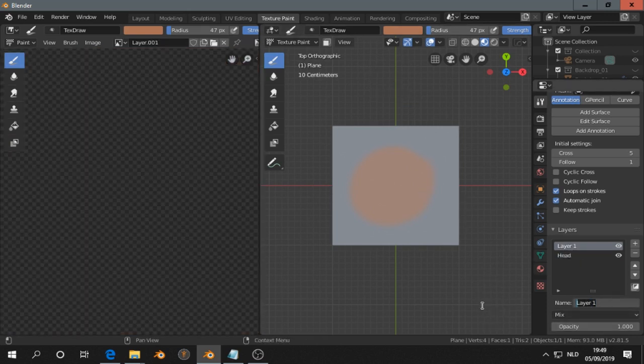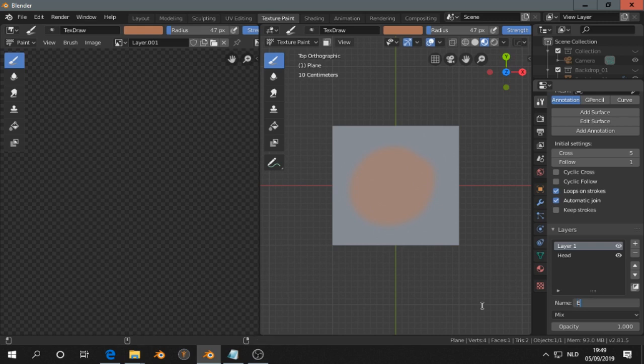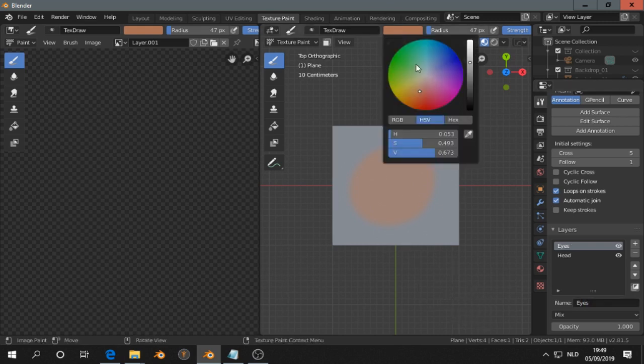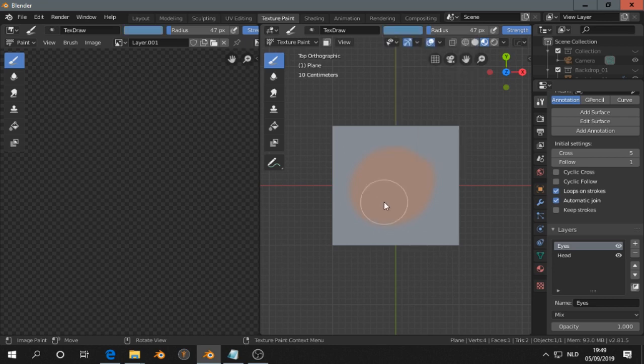And then we paint here the eyes. Let's also give it the name Eyes. And let's make someone who has blue eyes.